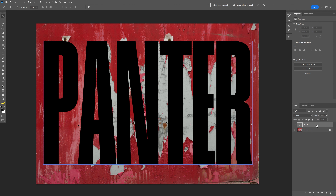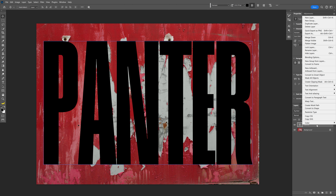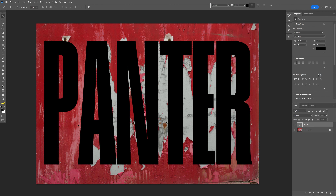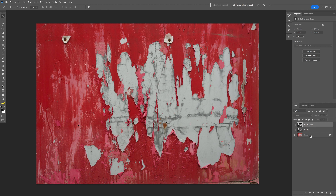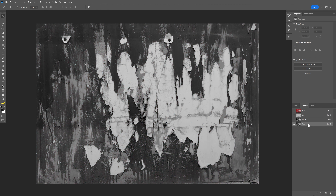Select the text layer, right-click, and convert it to a Smart Object. Press Ctrl+J to duplicate the text layer. Now uncheck both text layers and select the background layer. Go to the Channels panel and select the Blue channel. Drag and drop the Blue channel onto the plus icon to duplicate it.